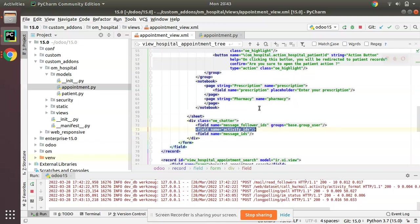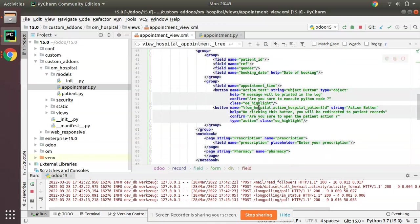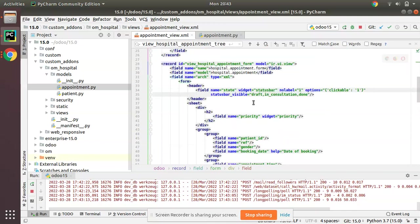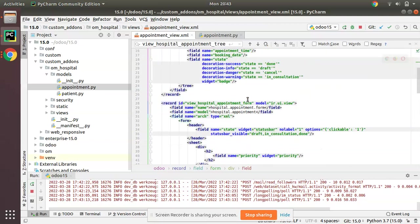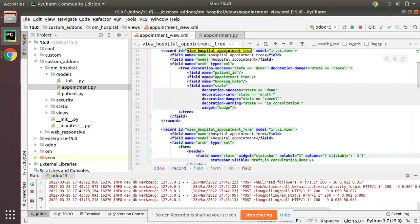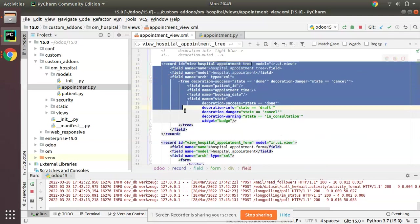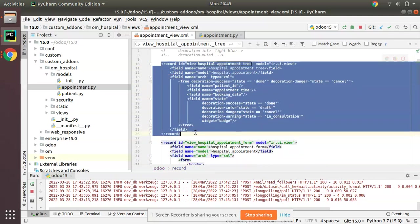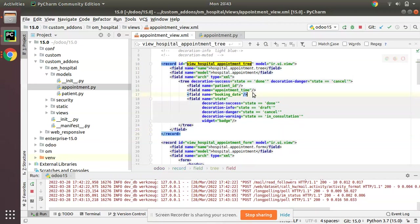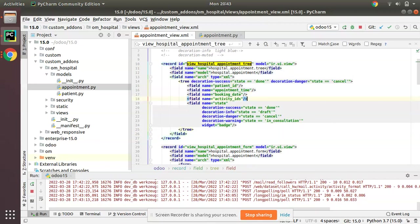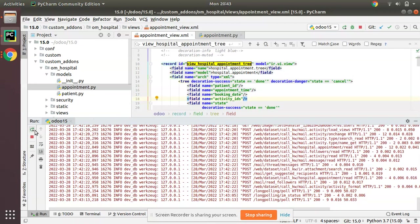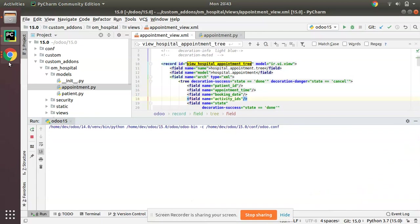Now what I will do, I will add the same field to the list view of appointments. Here we have the tree view of the appointments. Simply I will add this field in the list view. Let's just restart the service and we will upgrade the module.